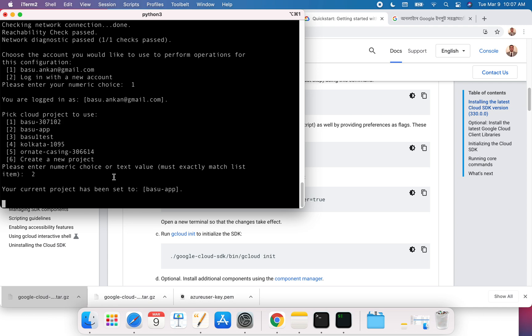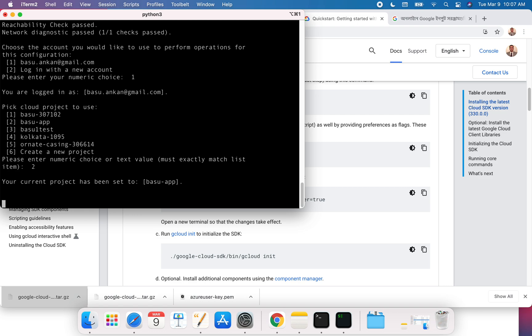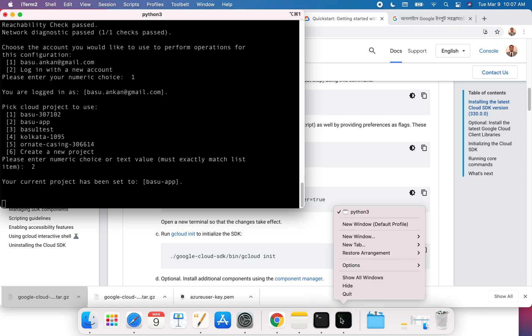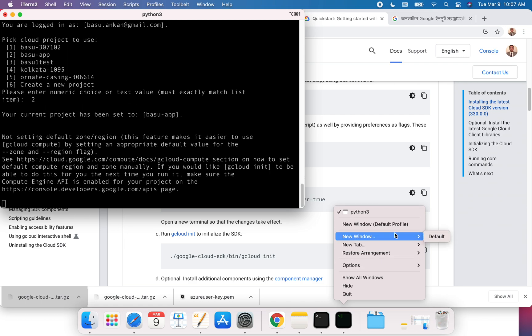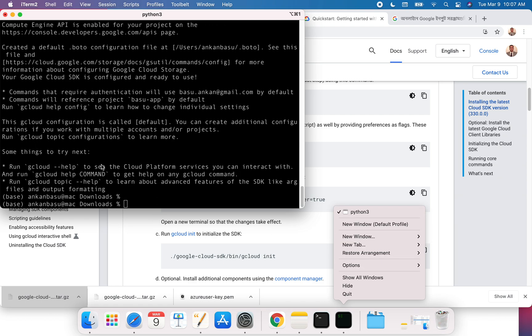This is how you can set up and start using your Google Cloud environment. One thing I want to do - if I open another window, let's get this done.